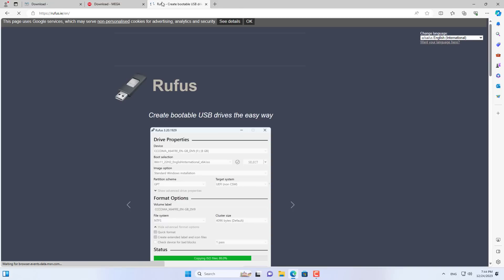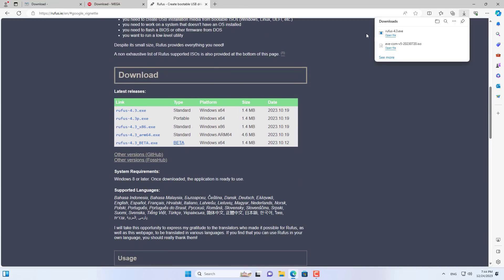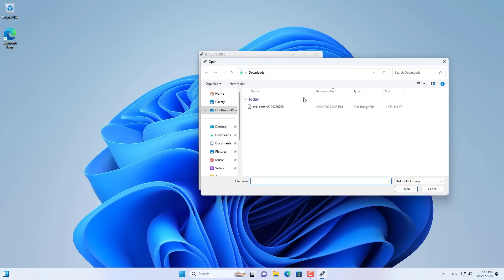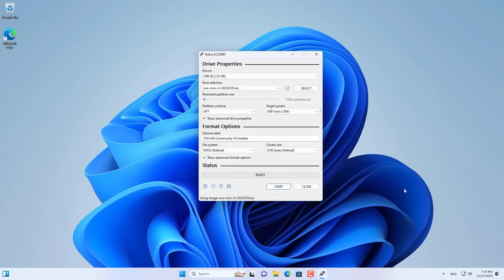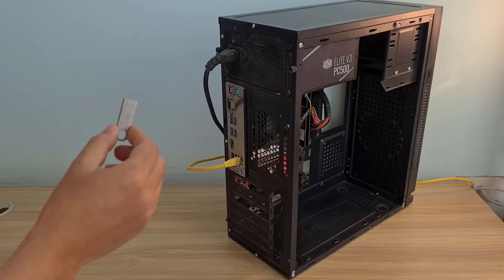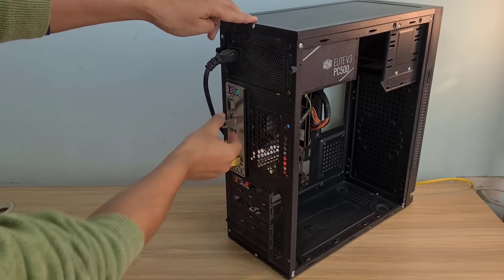After downloading EVE-NG to your computer, create an installer using software called Rufus. You plug the USB stick into your Windows computer, then use Rufus to create a bootable installer. After completing the bootable installer, I plugged the USB stick to the target computer and started the installation.